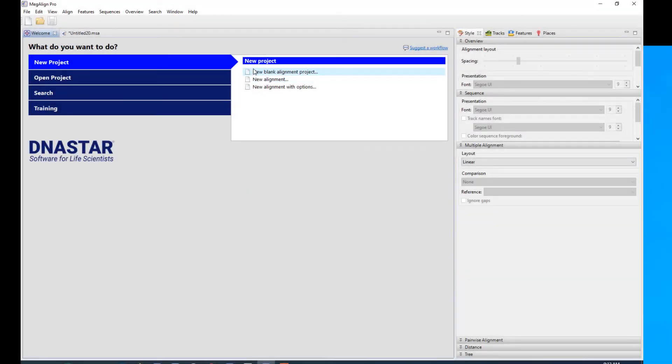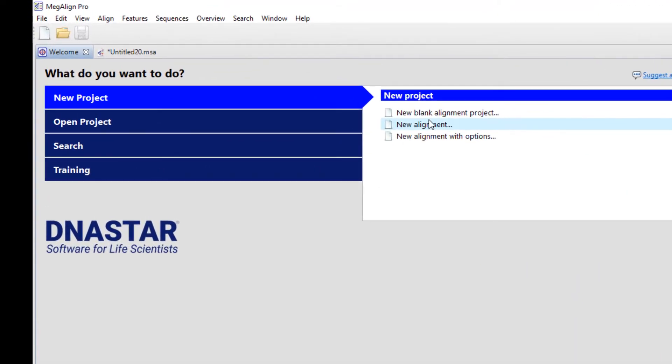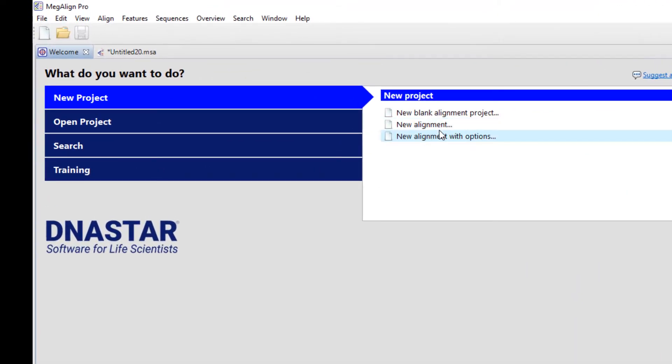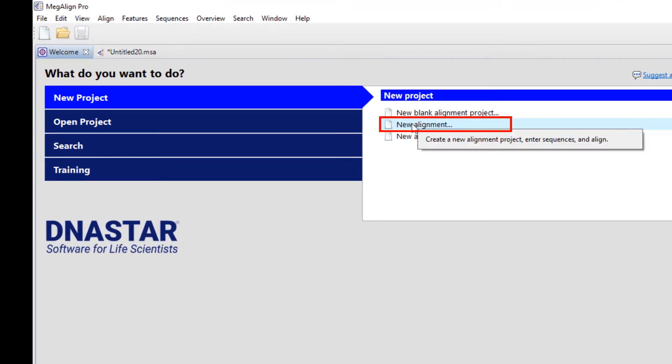So as far as starting a new project, that's pretty much the basics. There are two little minor shortcut options here. One is new alignment.